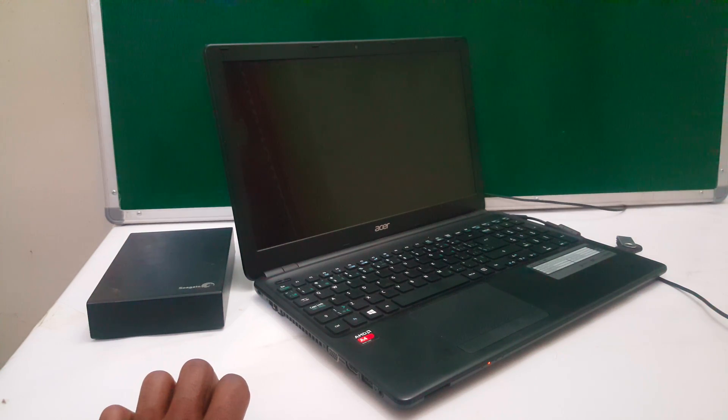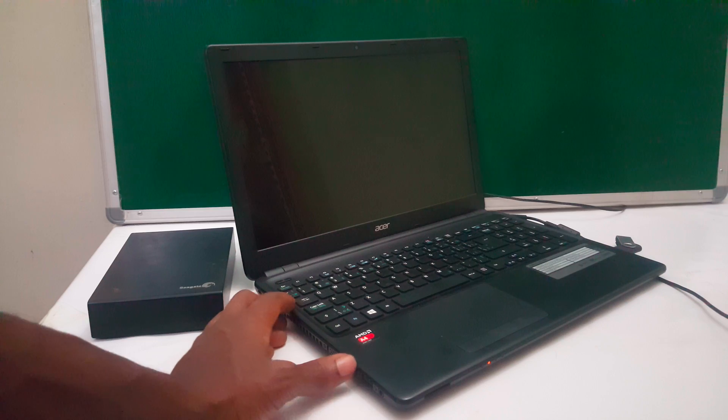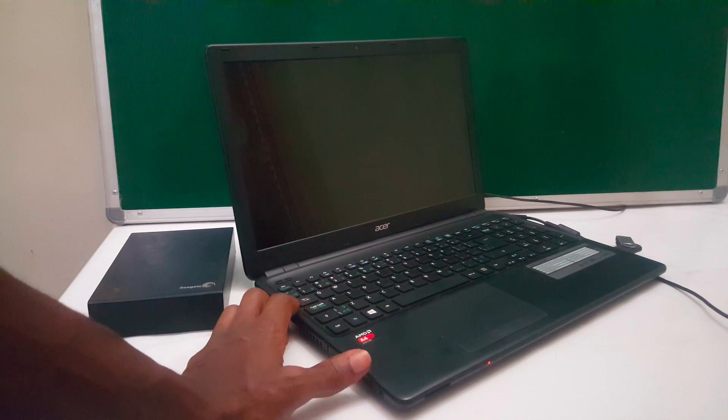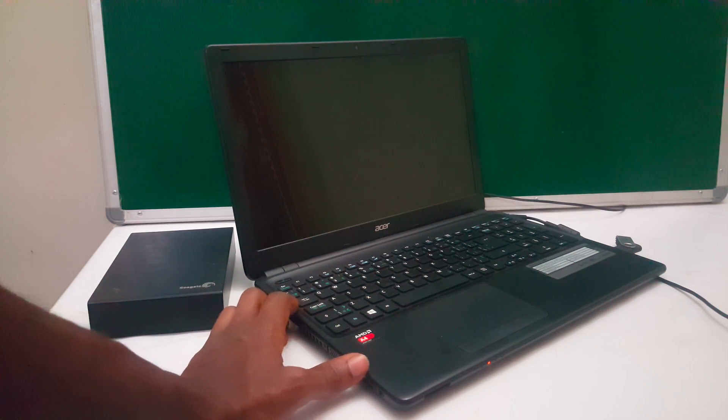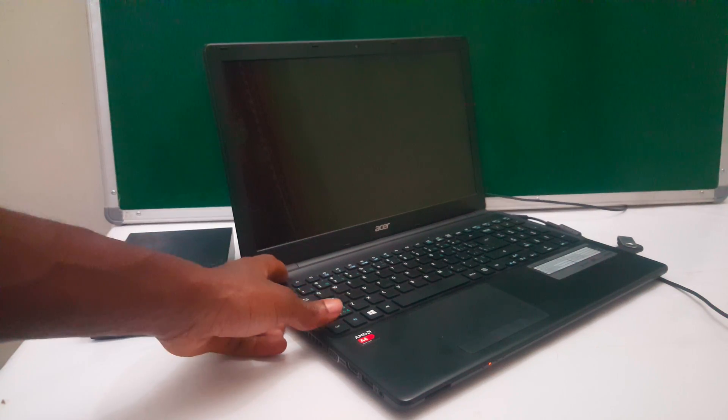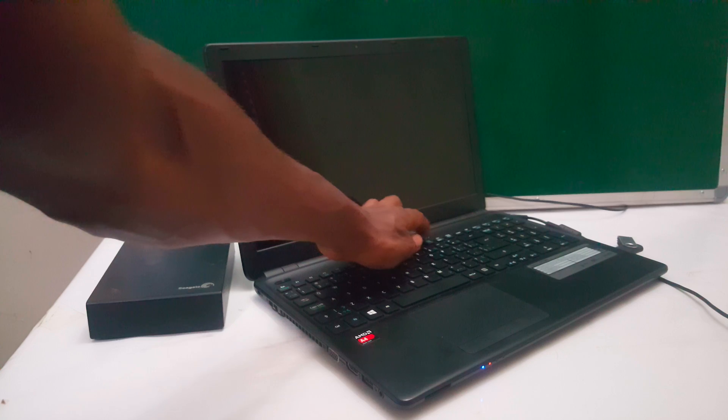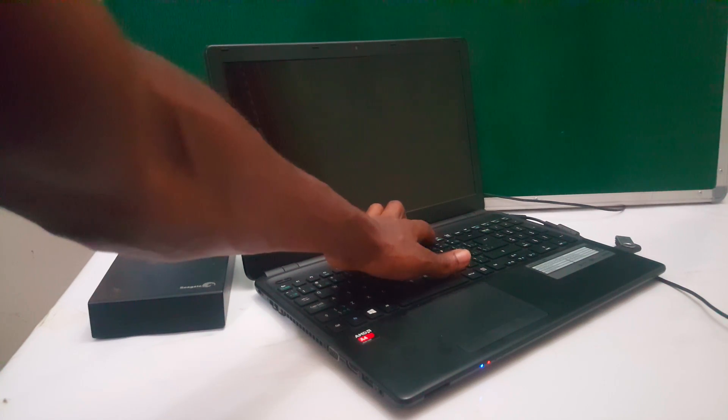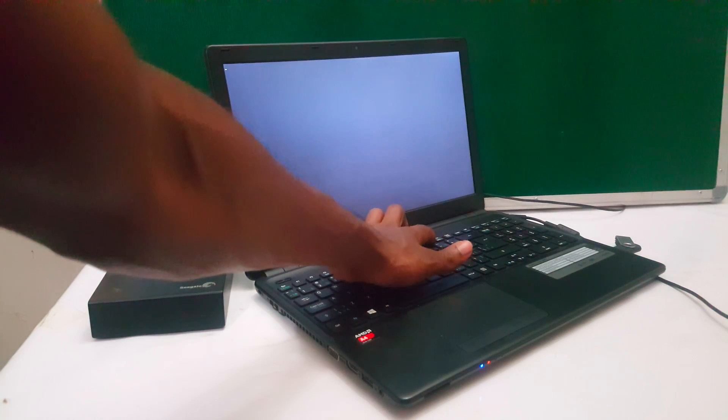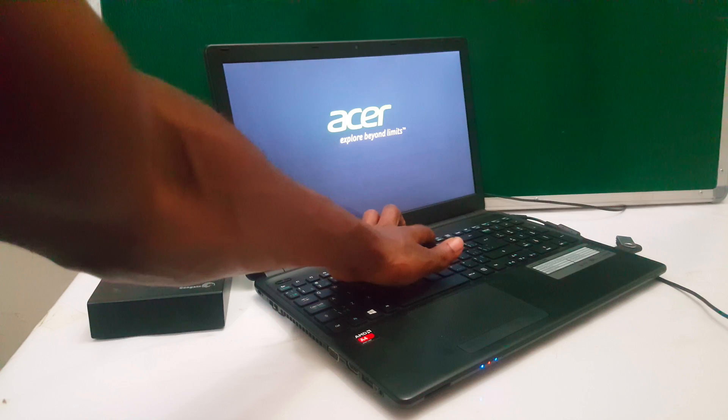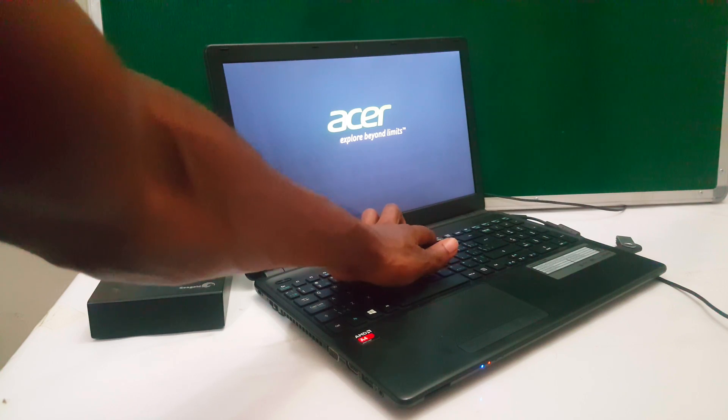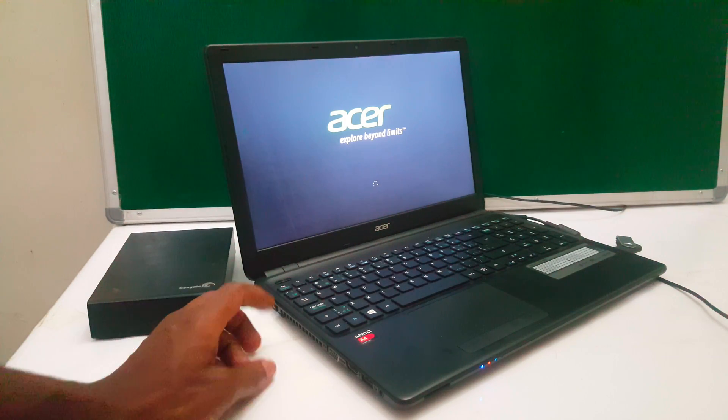It won't boot to the boot menu and in my case my boot menu is on F12. So I'm going to power on the computer then I'll click F12 to show you that it won't take us to the boot menu. It will skip and load Windows as you can see.